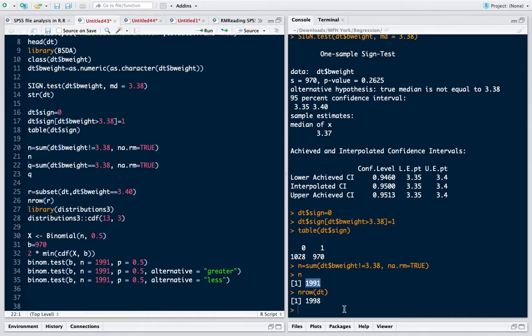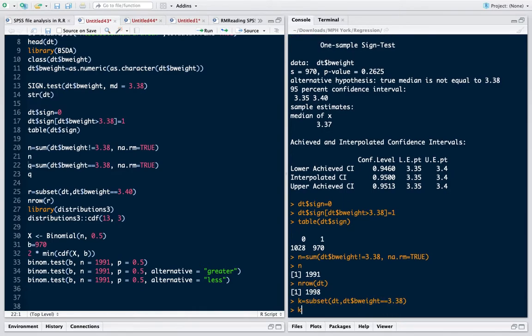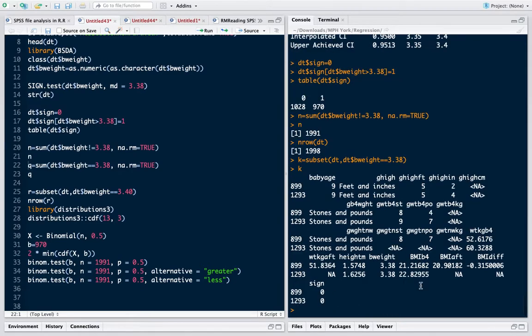We can also check that if I make a subset of birth weight of data where birth weight is equal to 3.38, we can see that these are the cases.